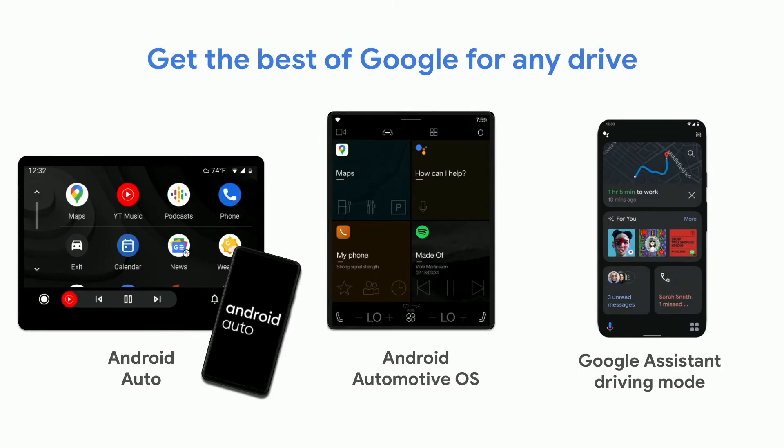And lastly, for Android users without a compatible car, we offer Google Assistant driving mode, but we won't be focusing on that today.